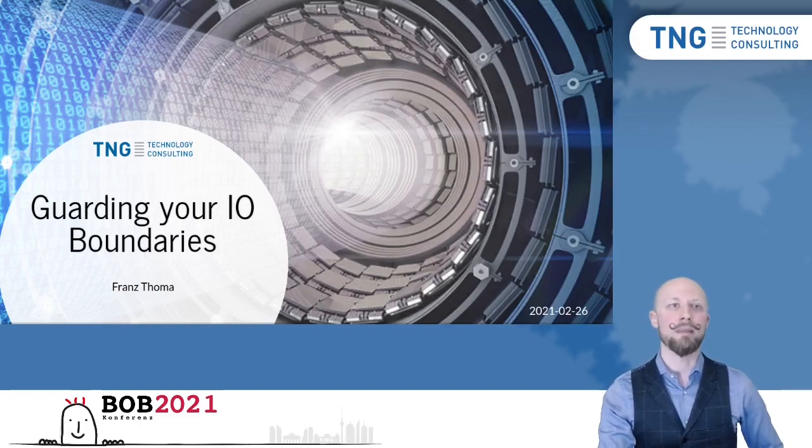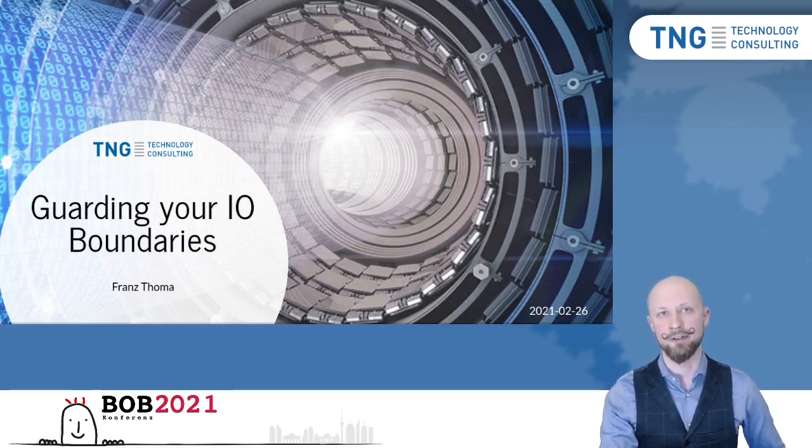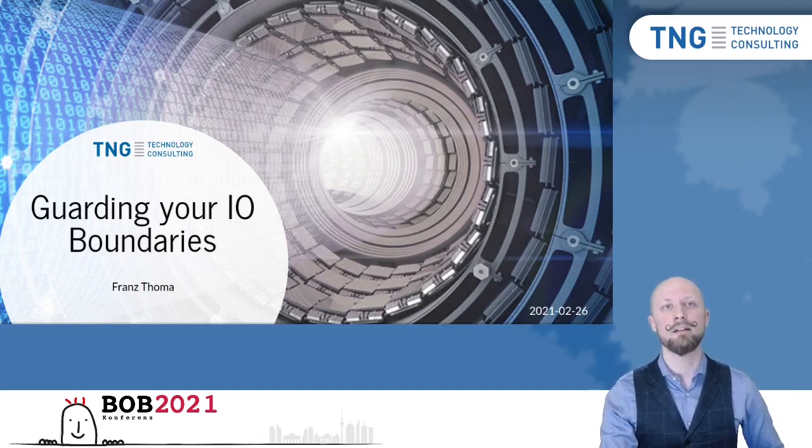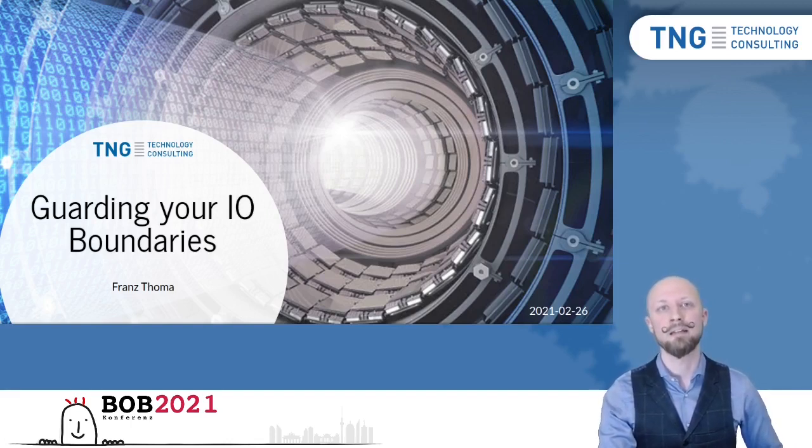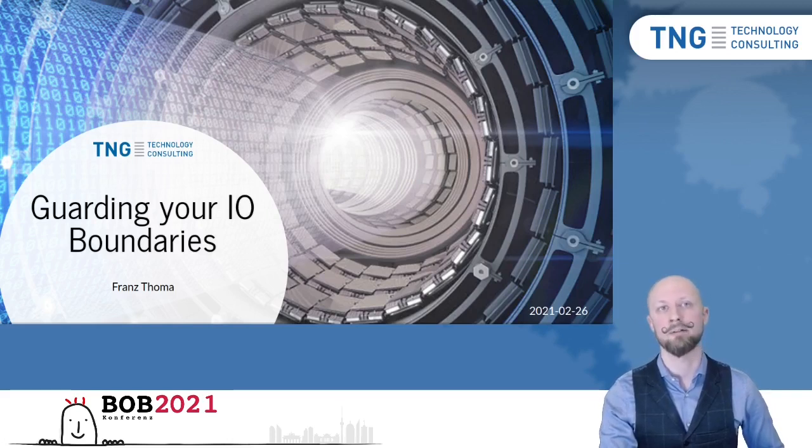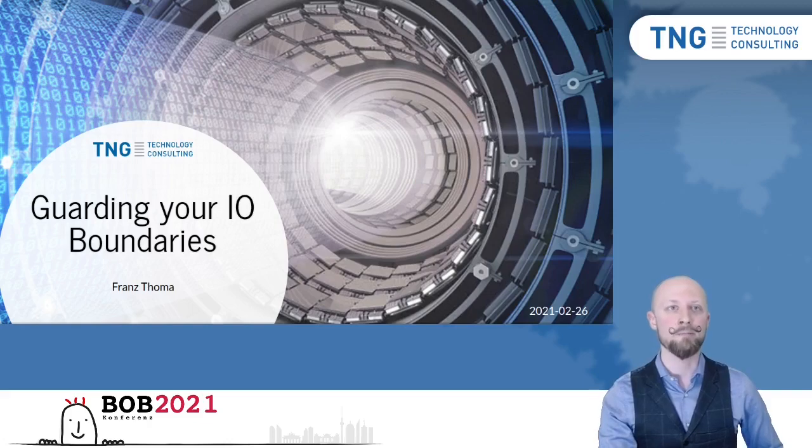As an IT consultant, I usually don't code in purely functional languages in my day-to-day work, but as a Haskell enthusiast, I'm constantly looking for ways to learn from Haskell and improve my day-to-day work in languages like Java, Scala, or recently TypeScript. This topic, Guarding Your I.O. Boundaries,